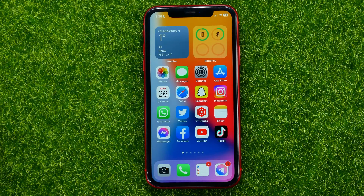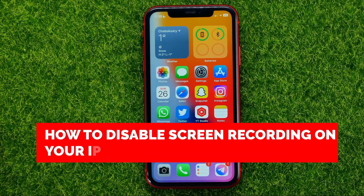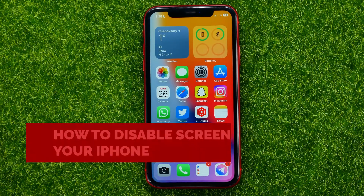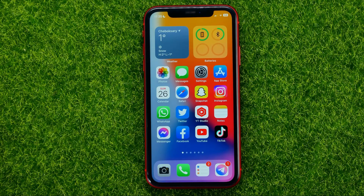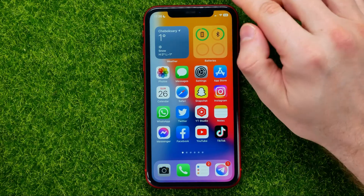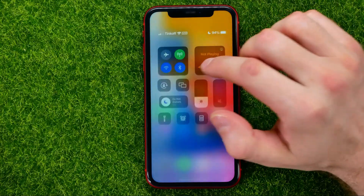In this video I'm going to show you how you can easily disable screen recording on your iPhone. Be sure to watch the video to the very end so you don't make any mistakes, and of course don't forget to like this video and subscribe to my channel.